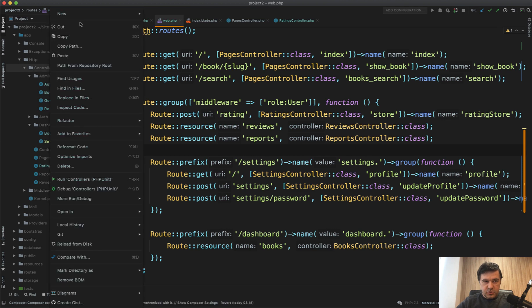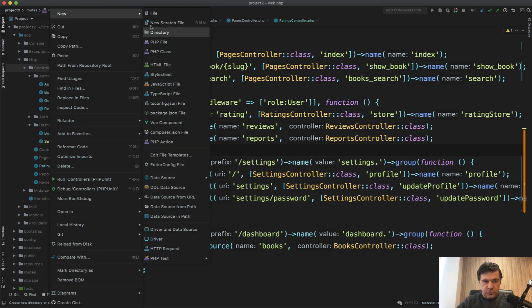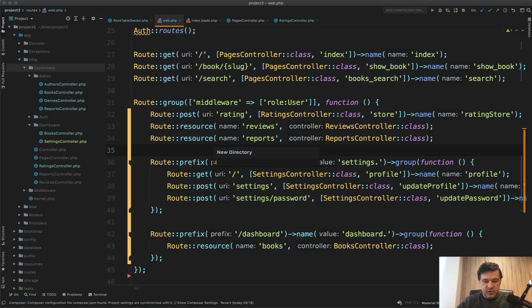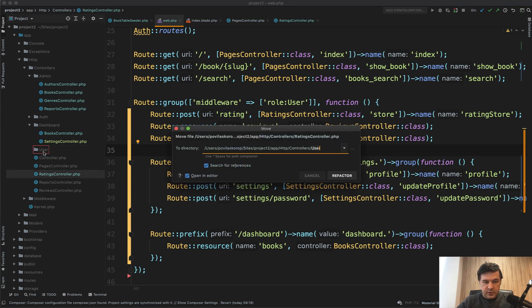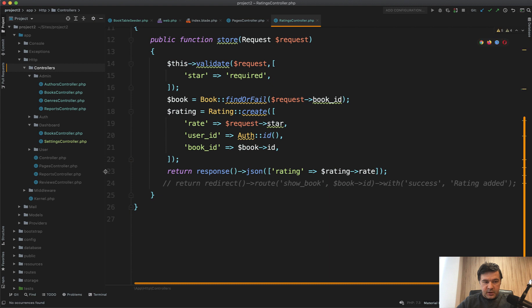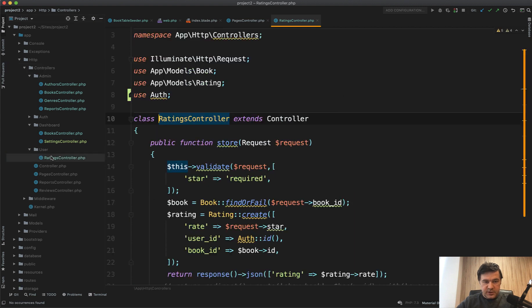So controllers, new directory user, it will be user area. Then let's move ratings controller, for example, to that user folder. Refactor. And if we go inside user ratings controller, we should rename the namespace user.